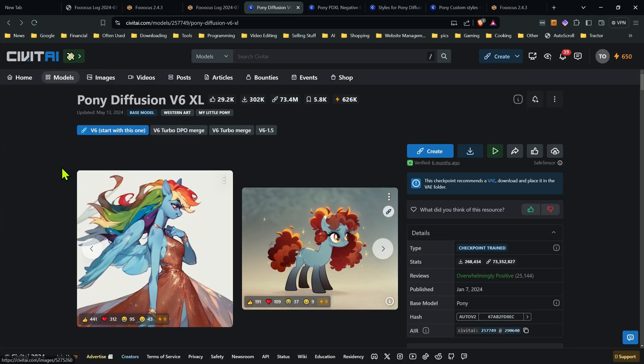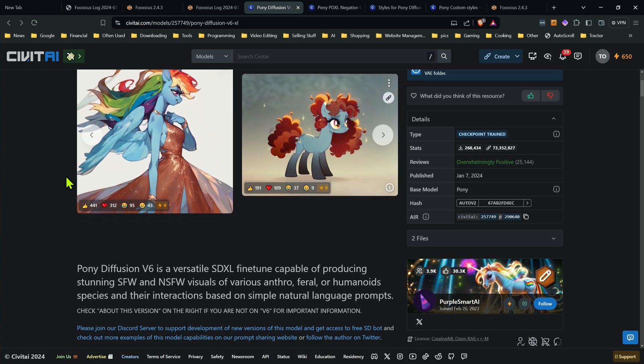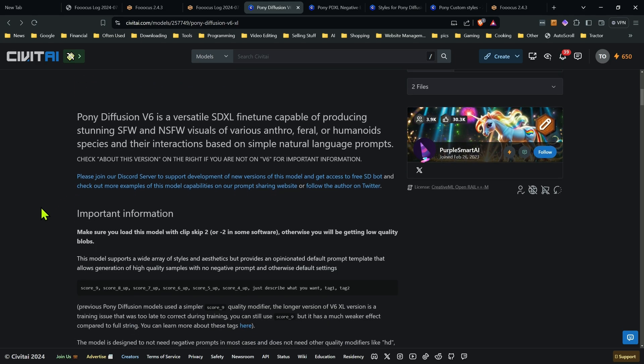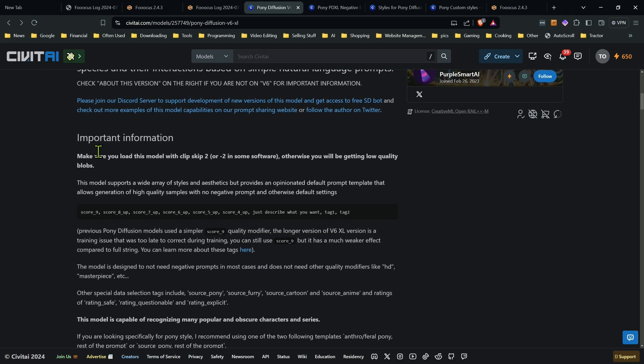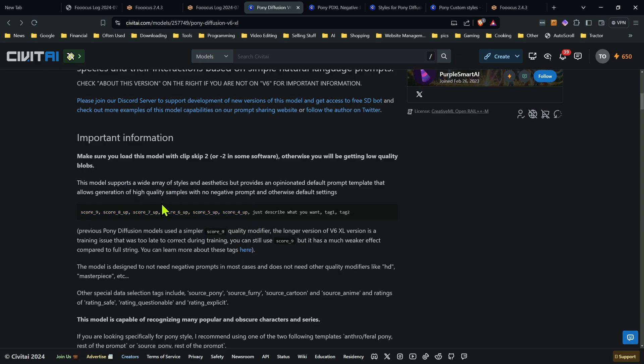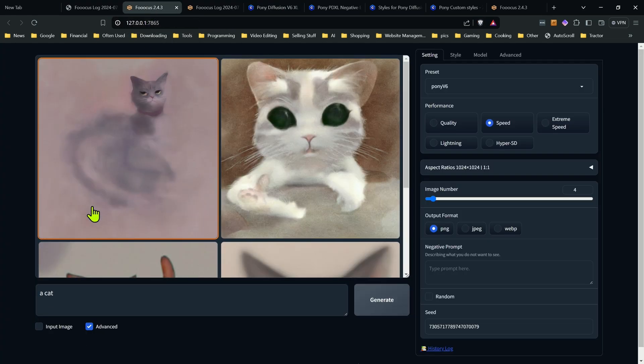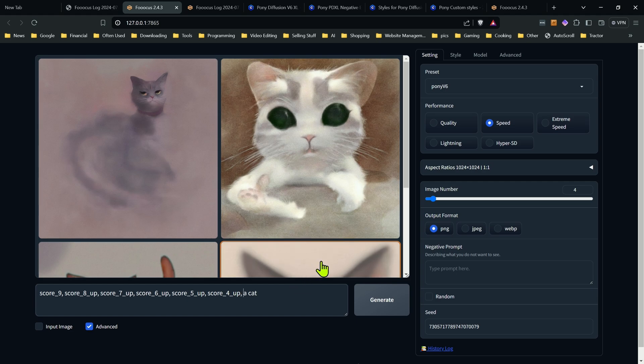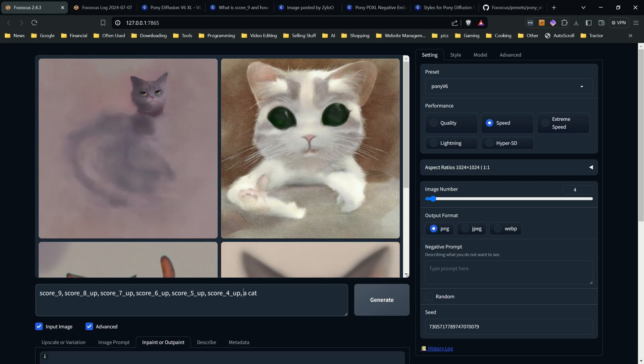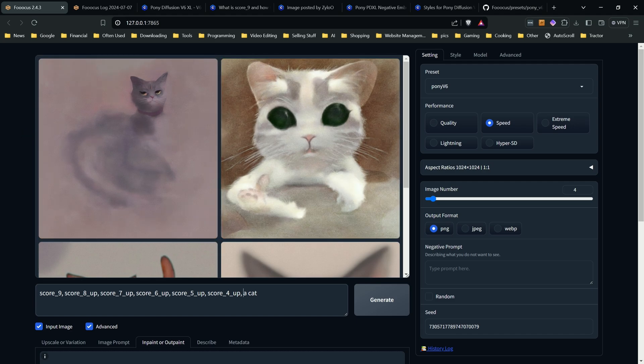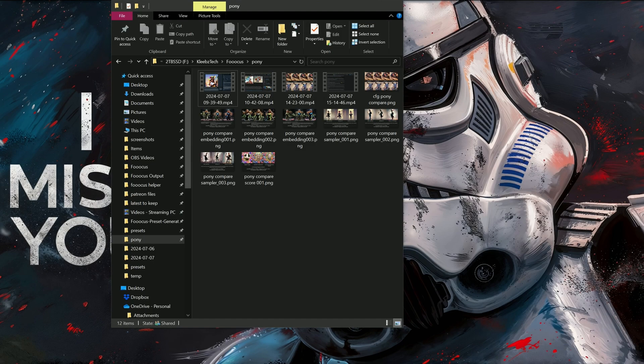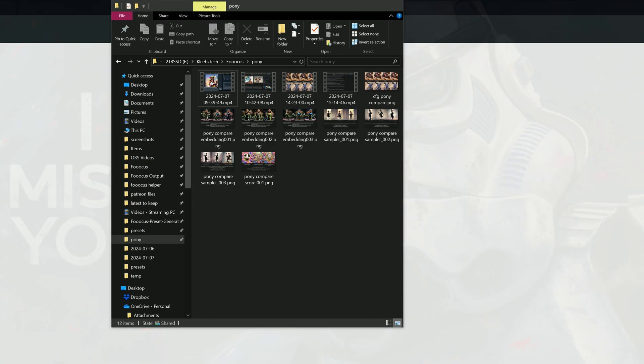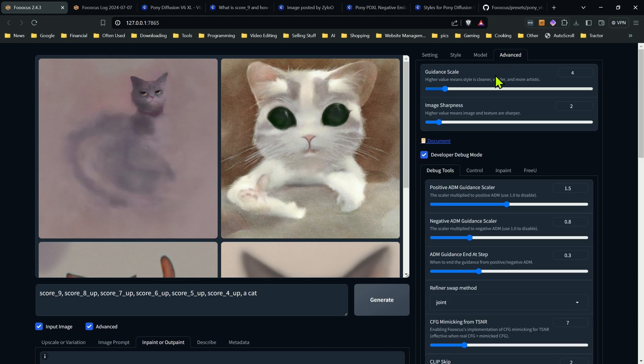If we go onto the model page, and this is something you should always do with any new model, you should read about the model, any suggestions they have. And the first thing you're going to find in here is this long string it tells you you need to use. So we're going to go in and add that long string to our prompt. And one thing that I should mention before we go any further is there's another setting I want to change that you're going to want to adjust, and that is your guidance scale.